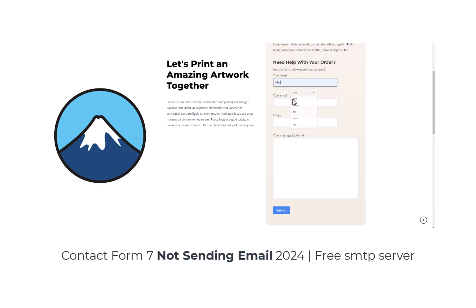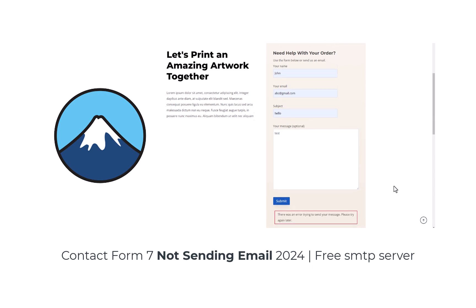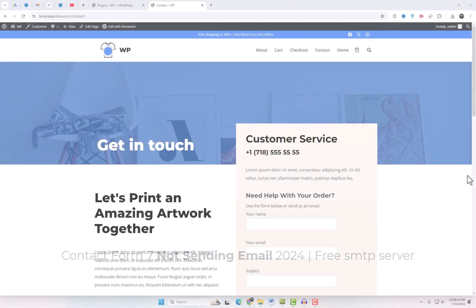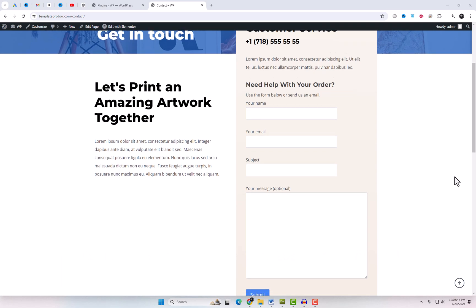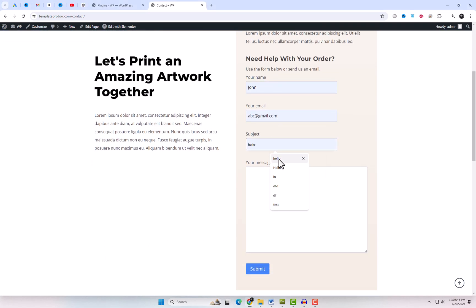Hello, everyone. Do you have a problem with your Contact Form 7 not sending emails or encountering errors? Watch this video till the end because I'm going to show you the best fix with a 100% success rate. You'll never have email sending issues from your WordPress site again.